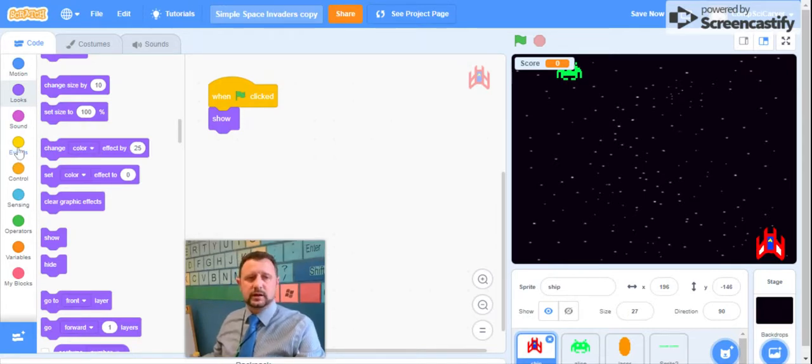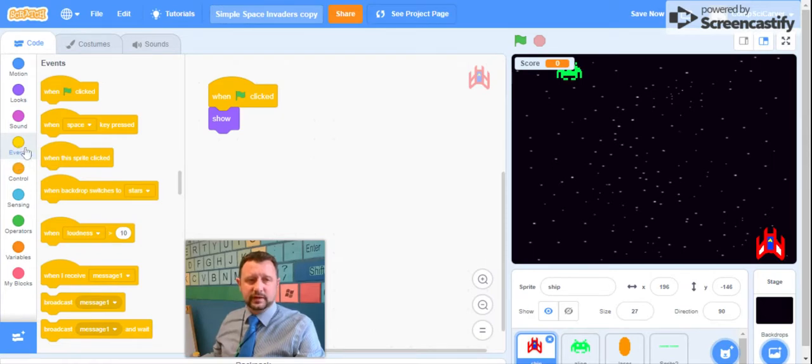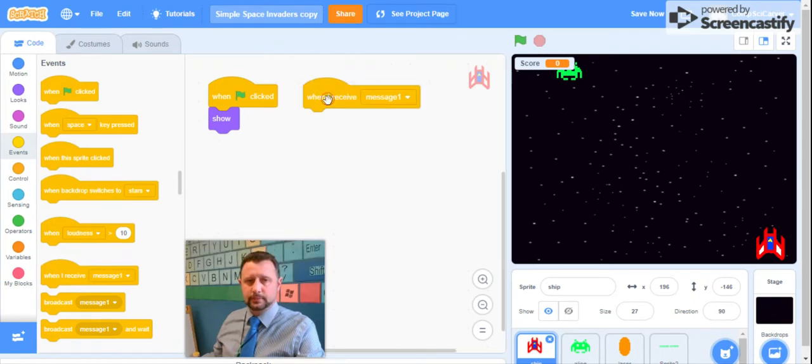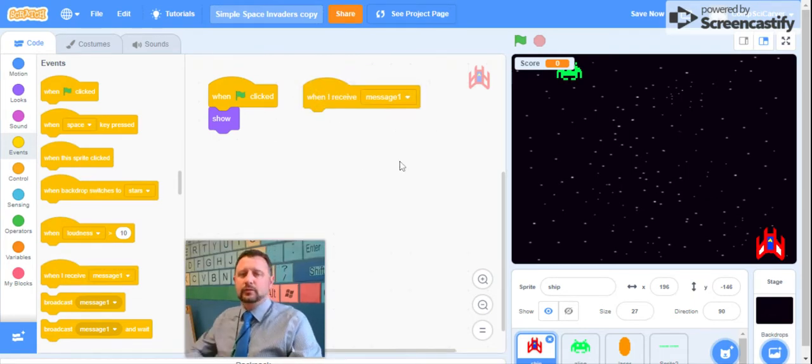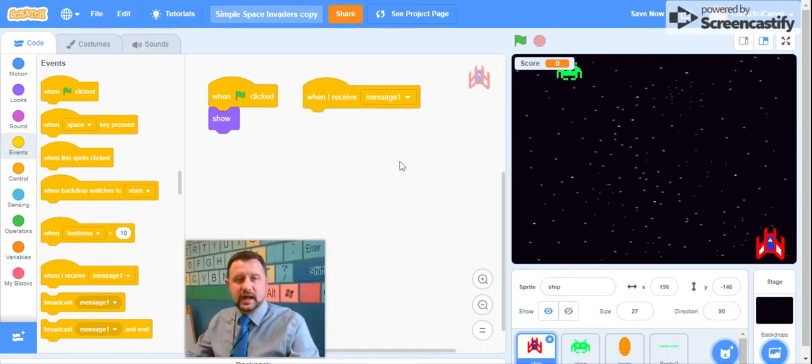Next, we want to think about what happens when the game ends. So when the game ends, we're going to go back to events and come down to this block right here that says when I receive message one. Now, the when I receive message block is kind of a cool block.